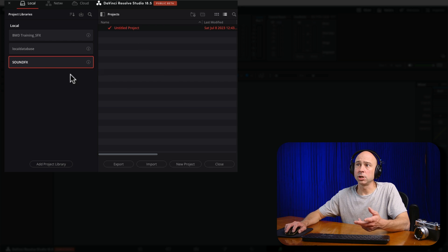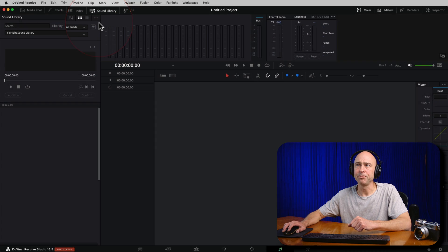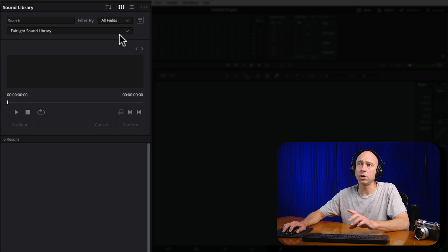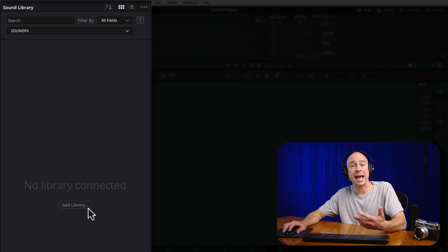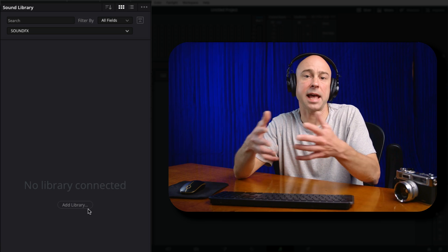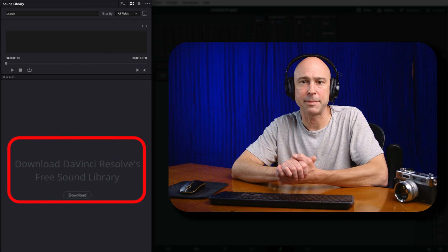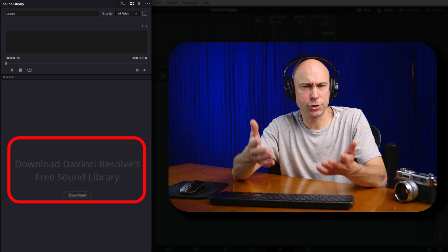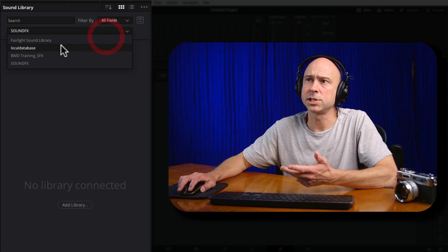So now it's created that new library called Sound Effects. It has one untitled project in there, so I'll hit Close. The next thing I want to do is go to my sound library right here. I already have the Fairlight sound library installed — you can see it right here. If you don't see it, just click on the little dropdown. If you are just getting started and go to the new library we created, you're going to see it says no library connected and Add a Library. But if you don't have that Fairlight library — which is free to download — you're going to see a Download the Sound Library from Blackmagic Design option. Click on that, download the zip file, extract it, run the installer, and it's going to appear here in your sound library as the Fairlight Sound Library.